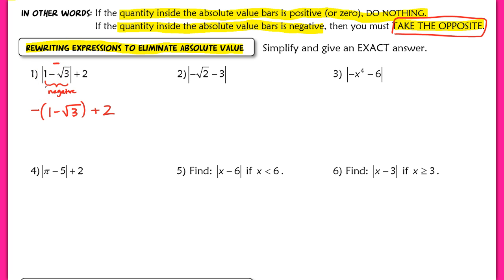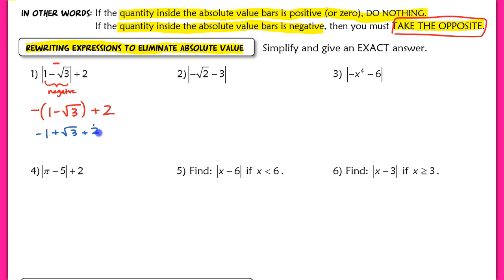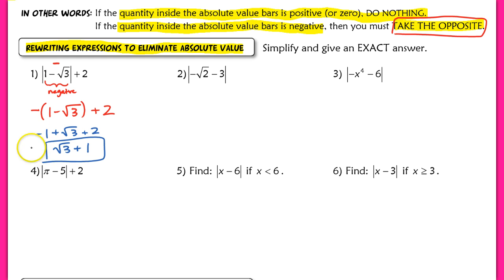Using the distributive property, we get negative one plus root three plus two, which simplifies to root three plus one. This is the final simplified expression equivalent to the original expression with absolute value.